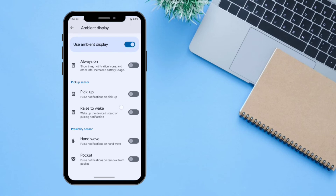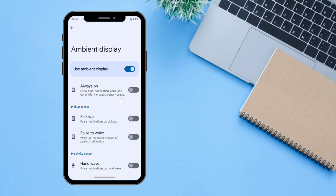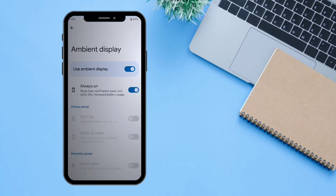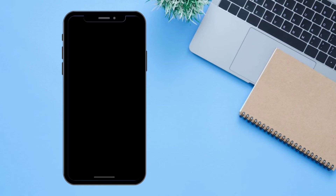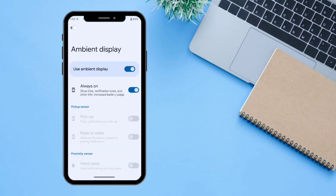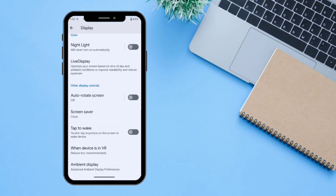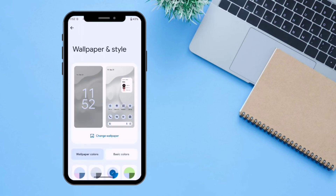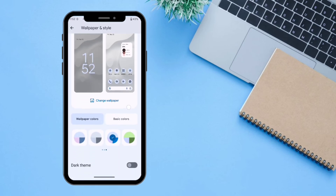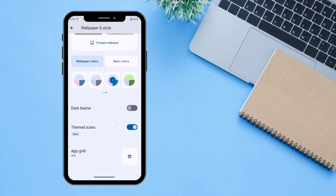There is also an Always-On Display option which is working and shows the always-on display. The next option is Wallpaper and Style, from which you can change and personalize your wallpaper settings, as I already showed earlier.